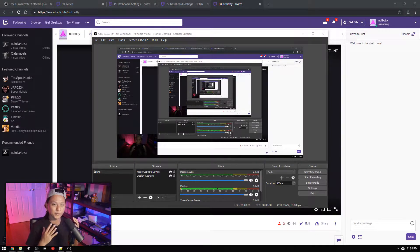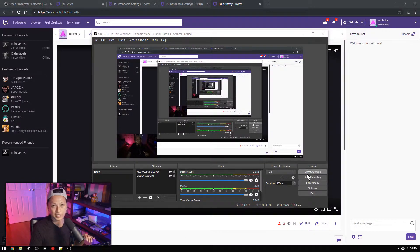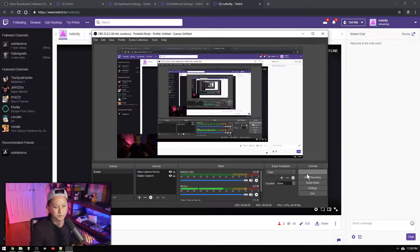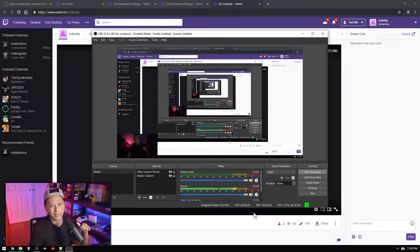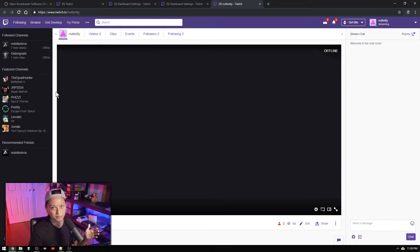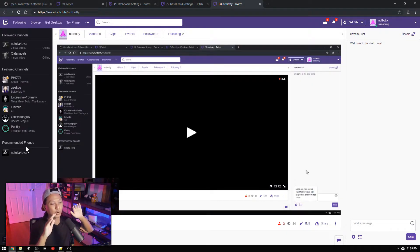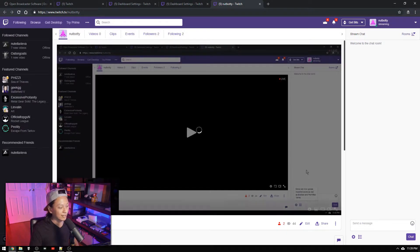And then from here all we got to do is click start streaming and check our stream. So we're going to click start streaming and then in a few seconds our twitch page we should see our own stream. And there we go. We are live. I'm just going to pause that right now.